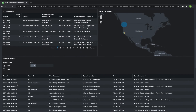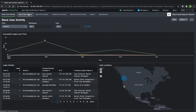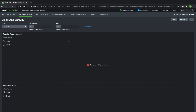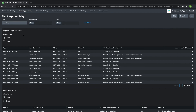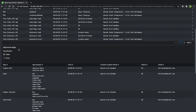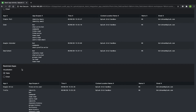Let's navigate to the Slack App Activity dashboard. Here we can see popular apps installed, approved apps, and also restricted apps. From a compliance point of view, this is a great way to ensure that policies are set in place.